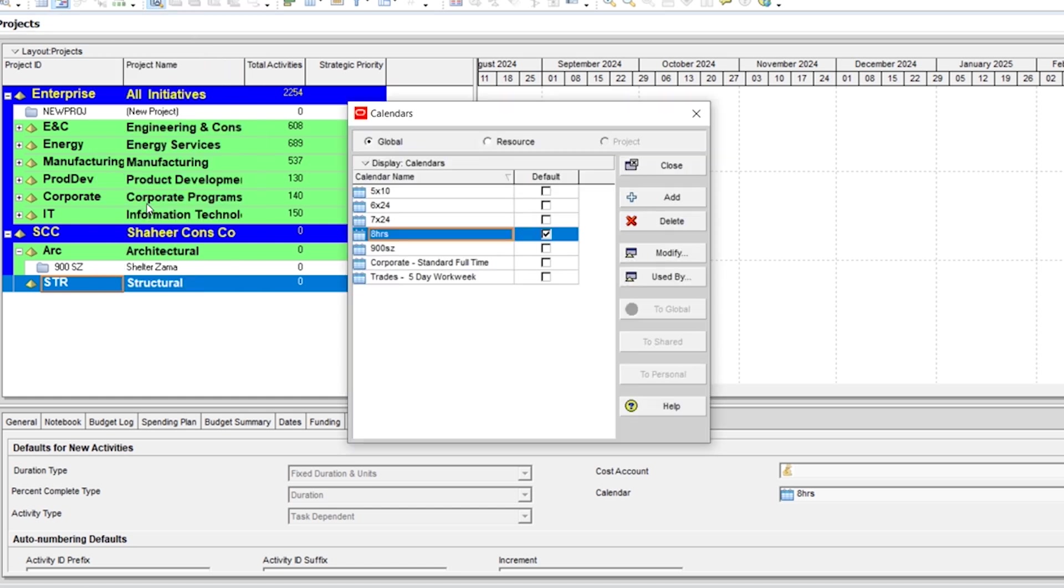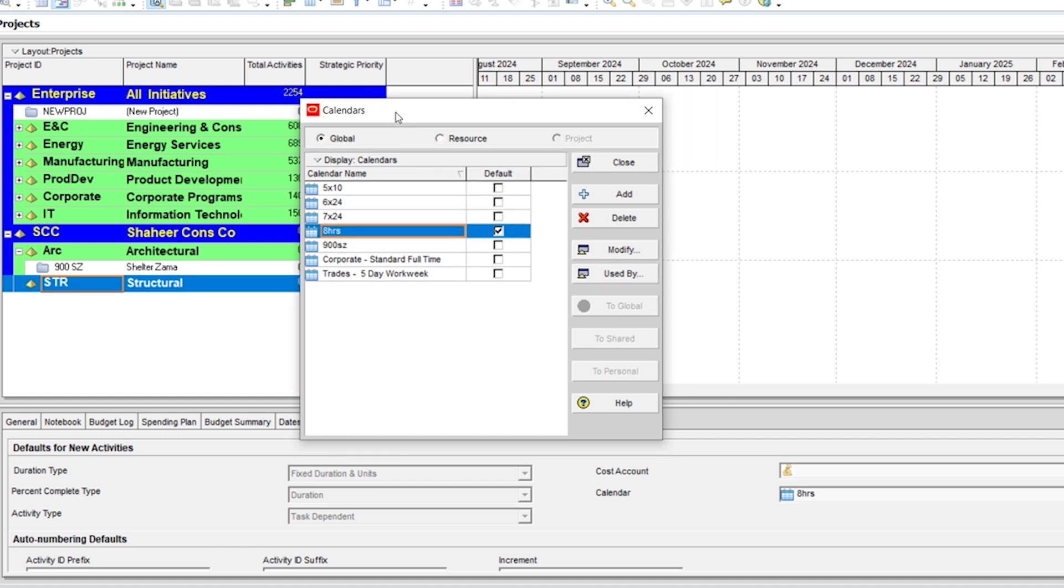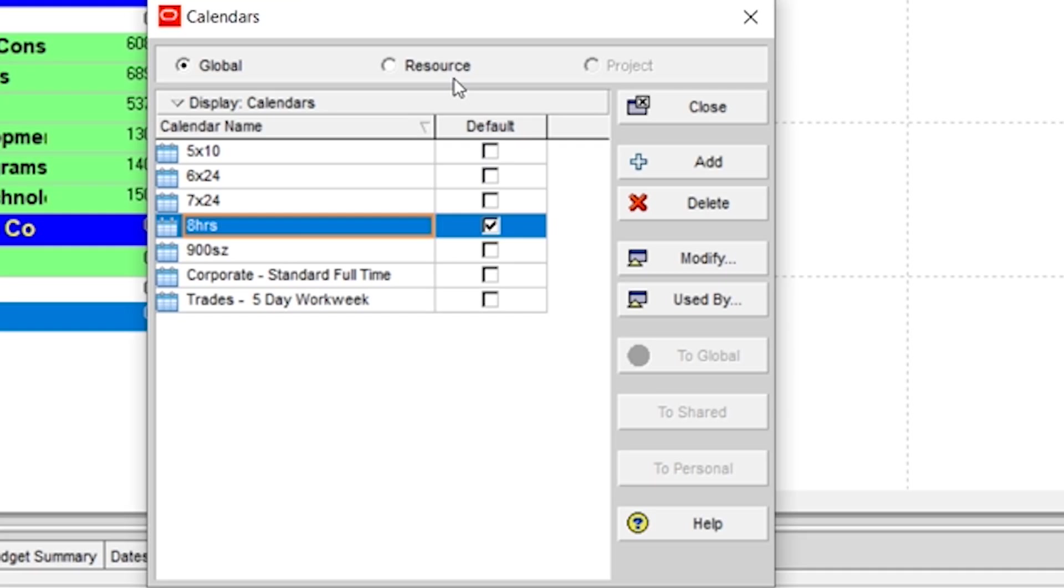Here you can see that there are three options: Global, Resource, and Project. They are basically the three types of calendar.